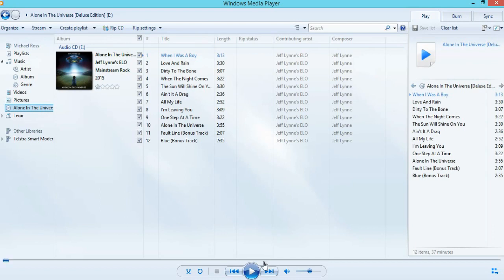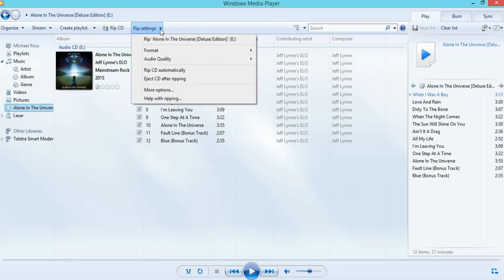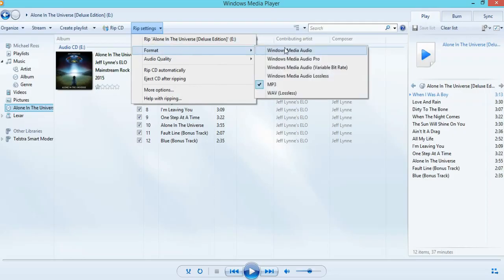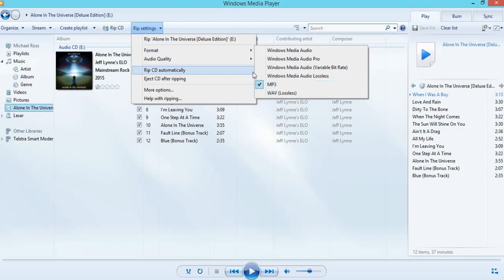If it auto plays, just feel free to stop it. And if it doesn't auto play, well, that's good. So we need to do a few settings. The first setting we go to is format and choose MP3. As I've done this before, it is still on MP3, so no need to change that for me.